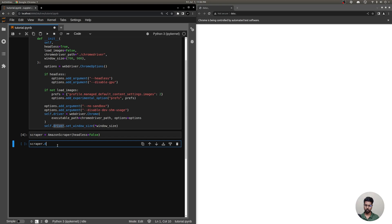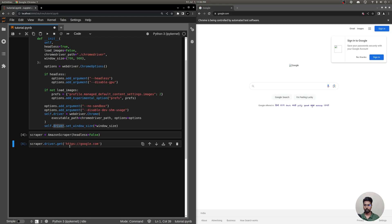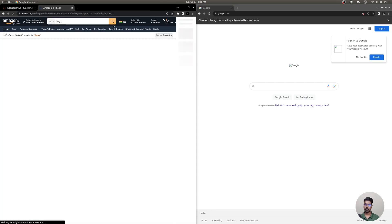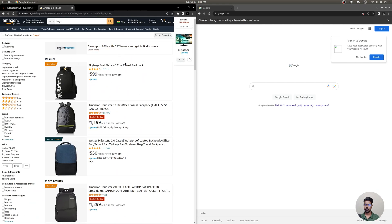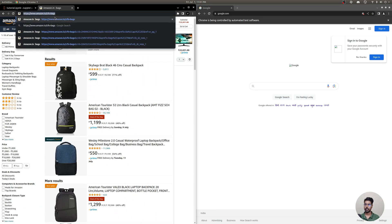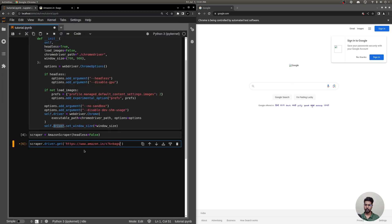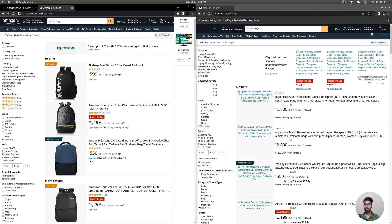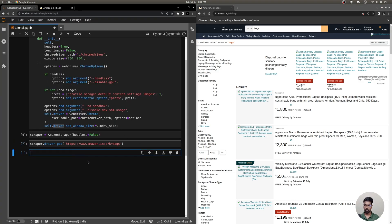Because we're in a Jupyter live environment, we can execute a piece of code and see how it affects this browser. To interact with it we use the driver object inside our scraper: scraper.driver. To get a page, you simply call .get() — for example, let me try google.com — yes, it loads and you can see images are not being loaded. Now let me go to Amazon's website. I want to scrape bags. I'll take the search URL, remove additional parameters, and paste it. You can see it has loaded the product search page with results but without images.